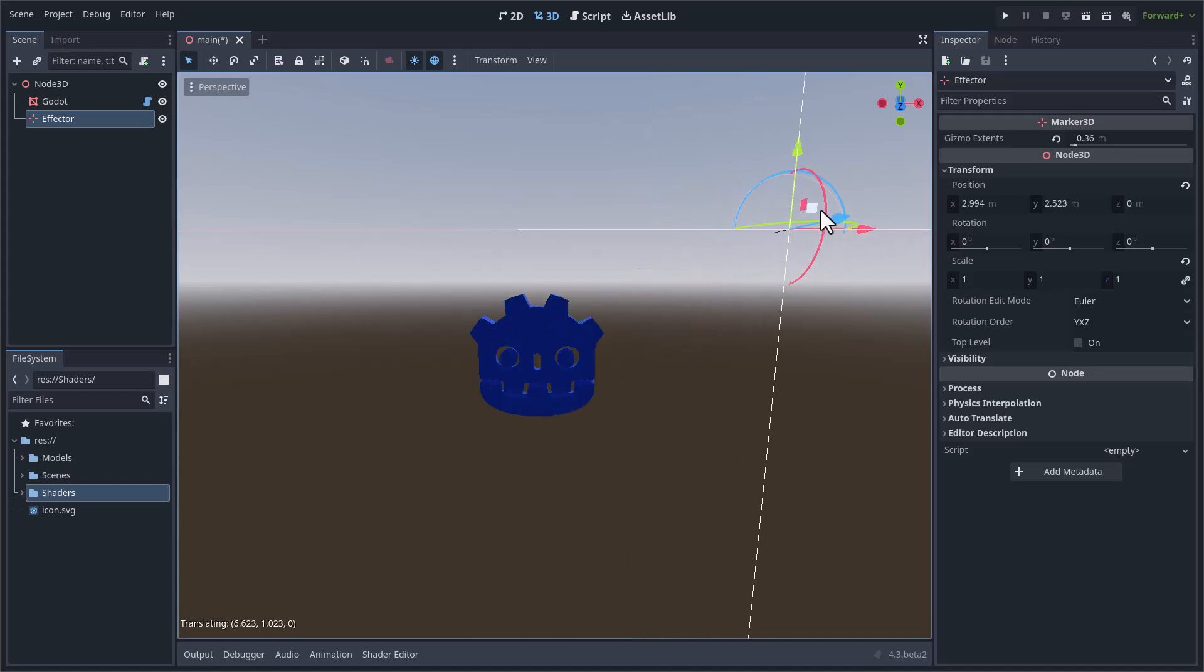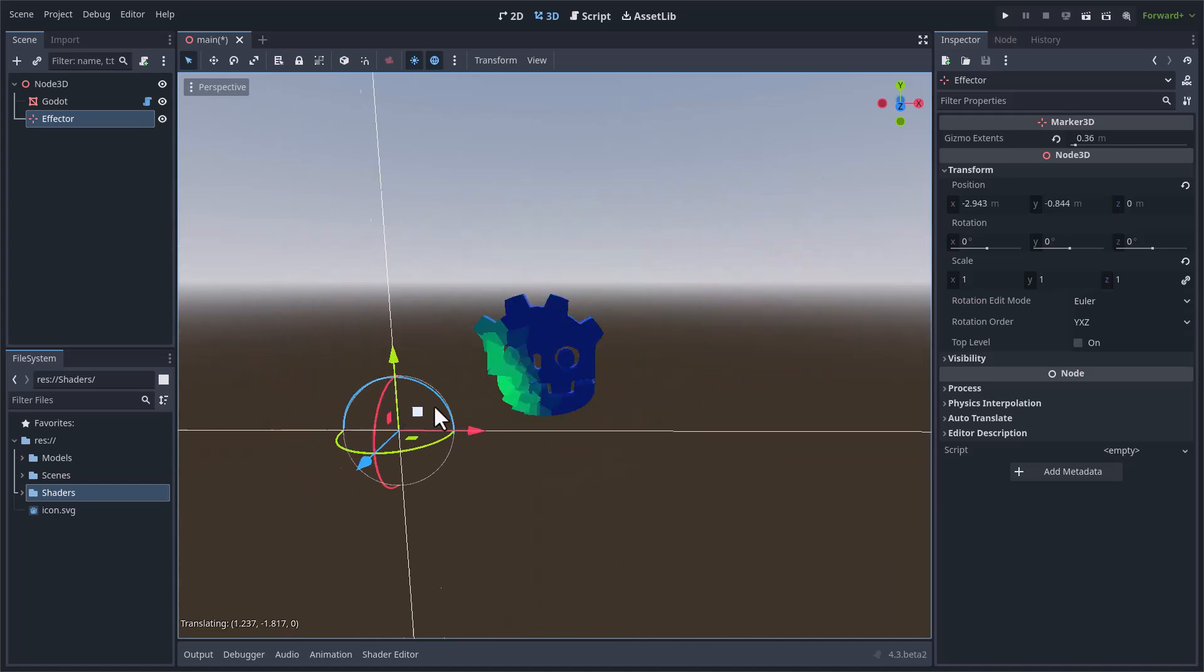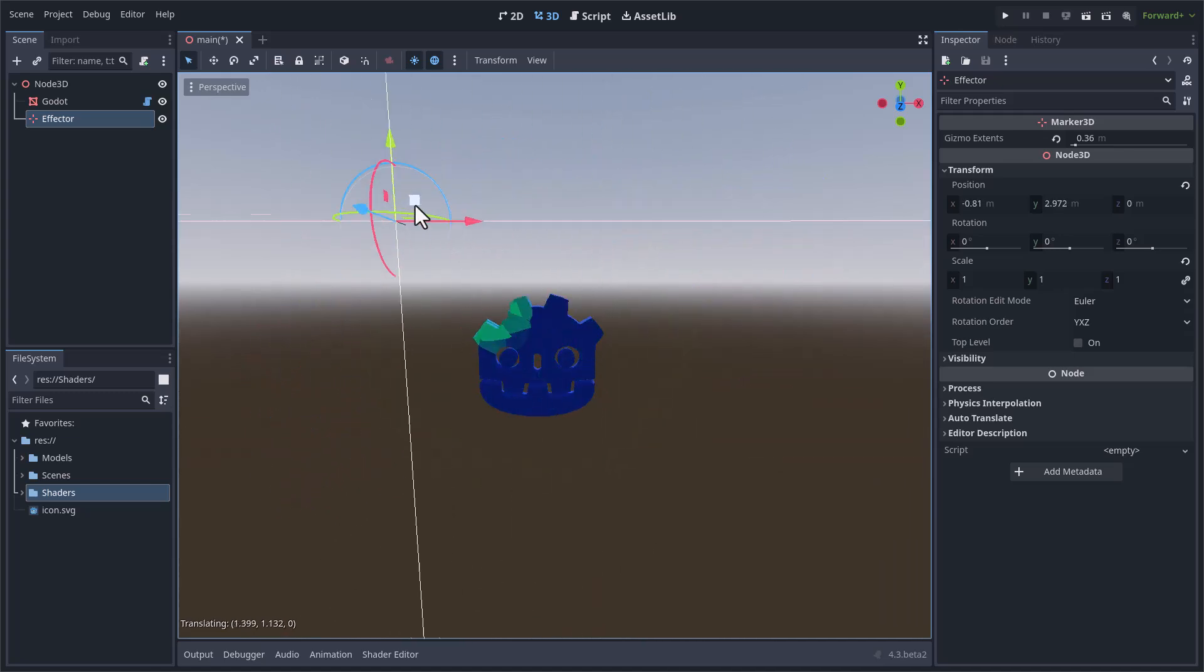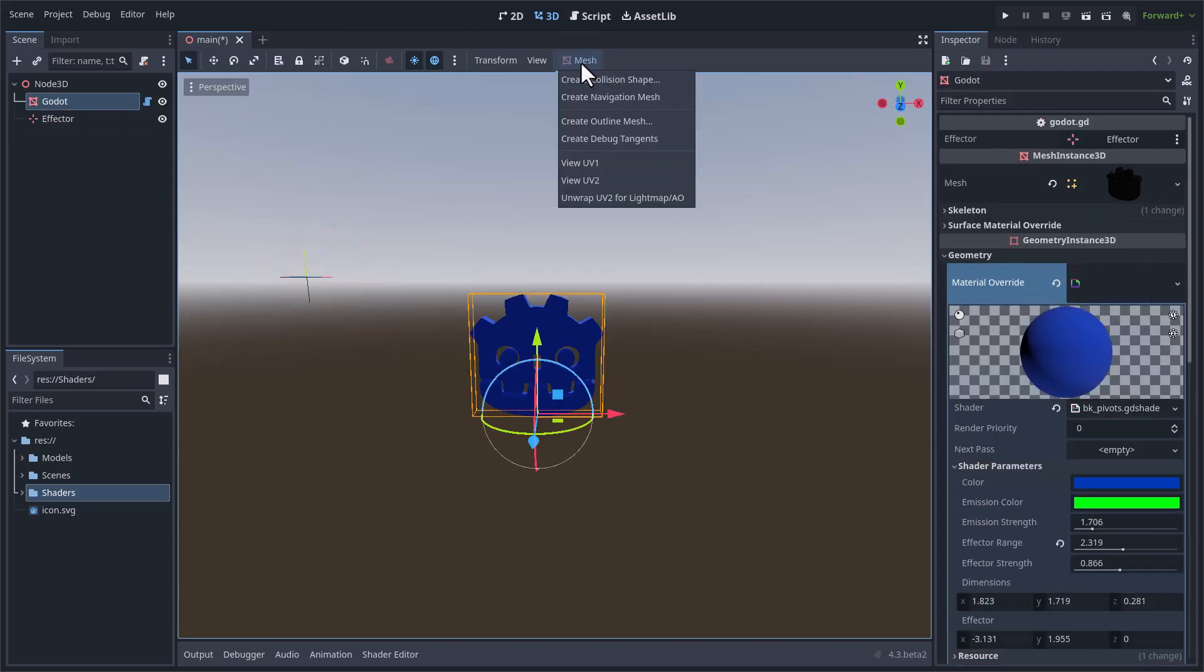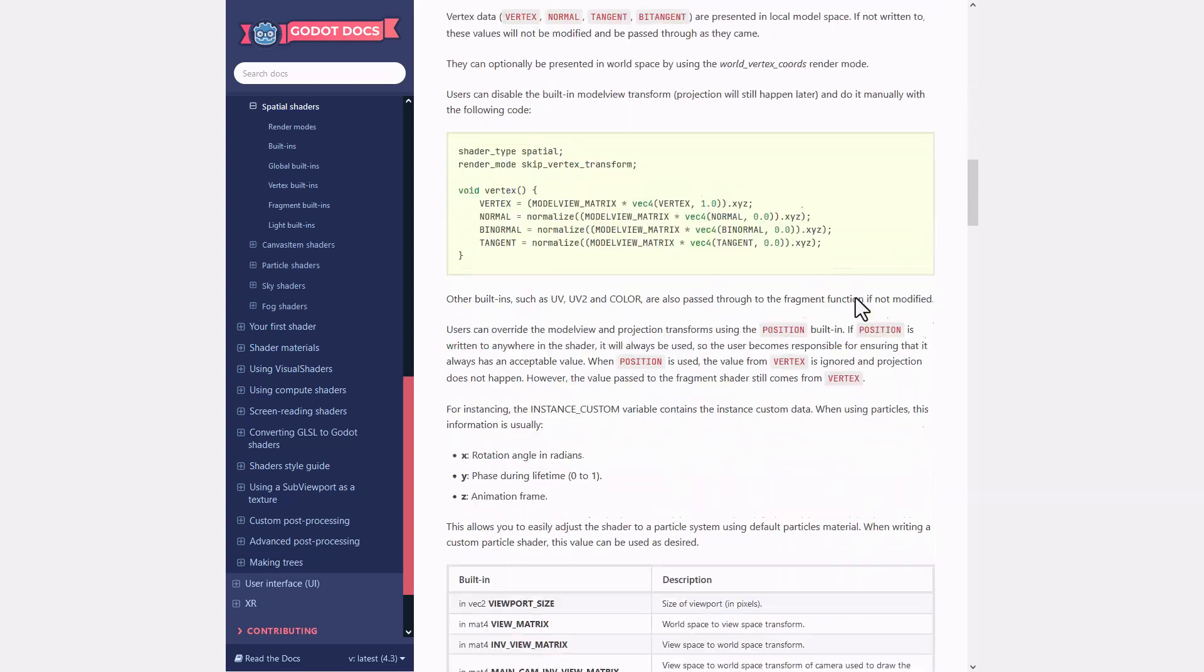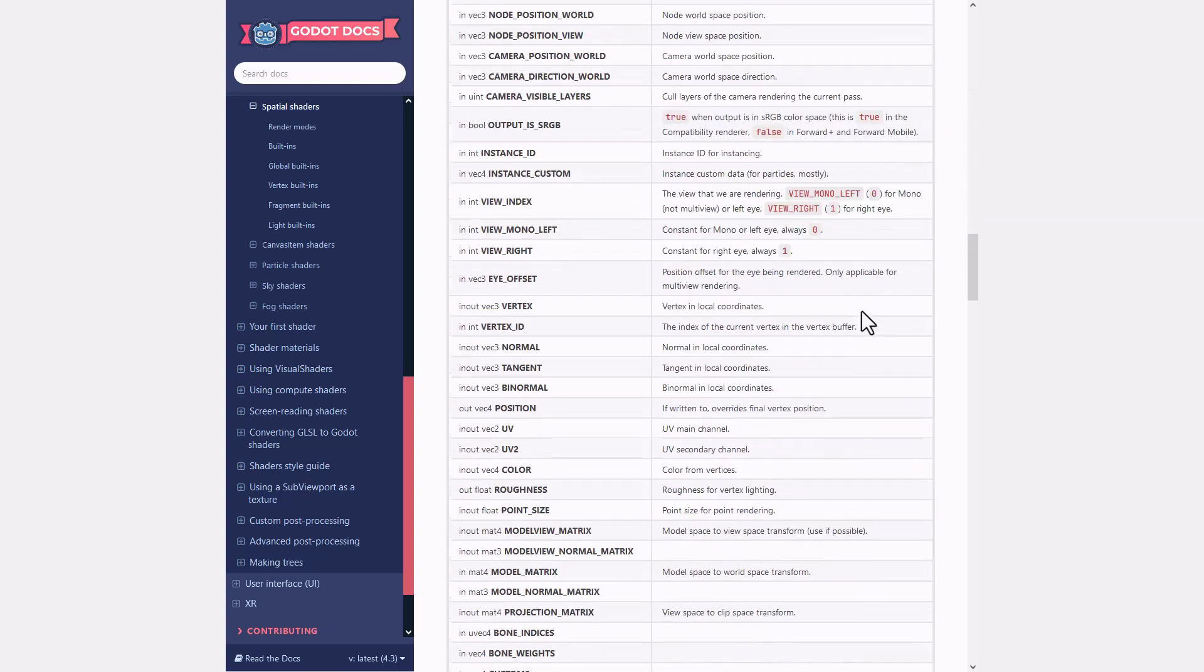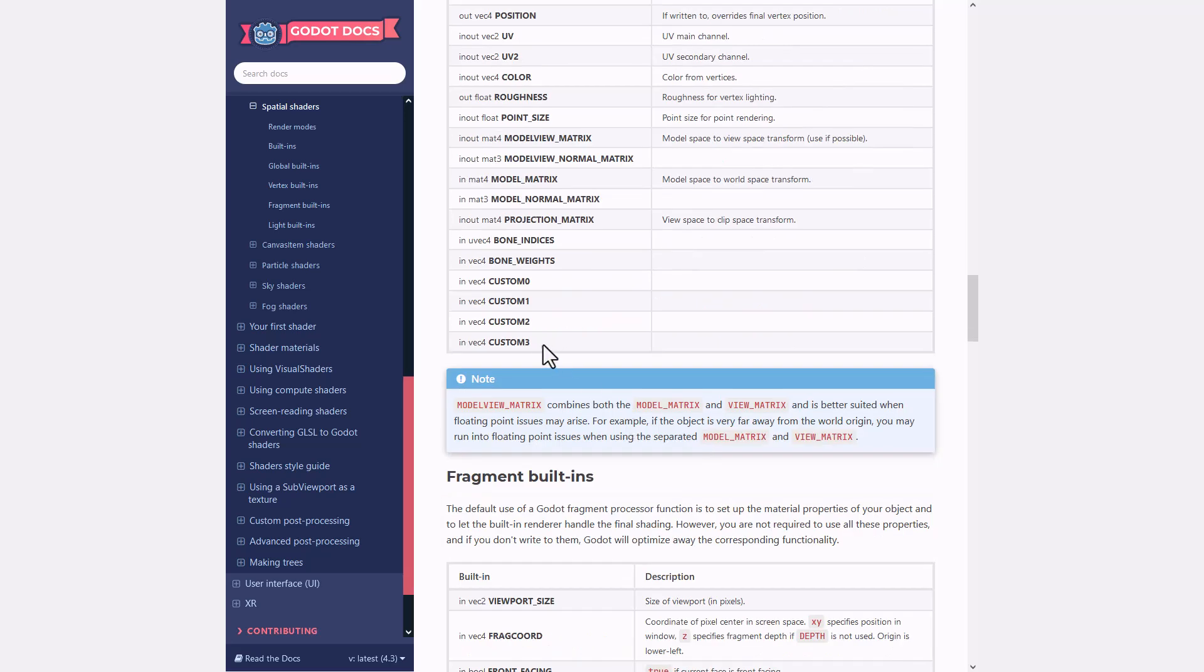In the last baked pivots tutorial, I used two UV channels in order to save the xyz positions of the pivots. It seems that there are only two of them in Godot. In the Godot documentation it seems that there are only two UV channels, but if we go a little further down, we find these channels of information.